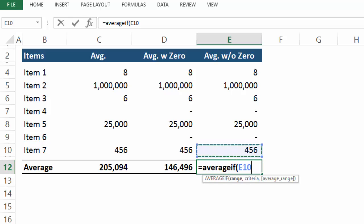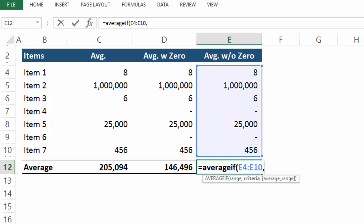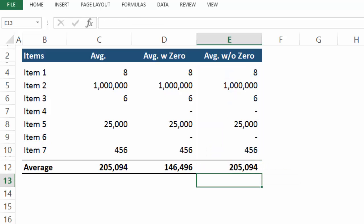Then include the range above and then we'll provide criteria. And to exclude all zeros enter a quote, the sign for less than and the sign for greater than, and then a zero and close the quote, close paren and hit enter.